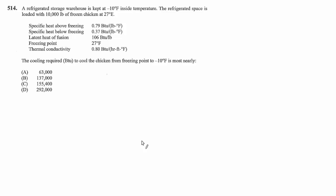We know the specific heat above freezing for chicken, the specific heat below freezing, the latent heat of fusion, the freezing point which is 27 degrees so the freezing point of chicken is slightly lower than the freezing point of water, and the thermal conductivity.